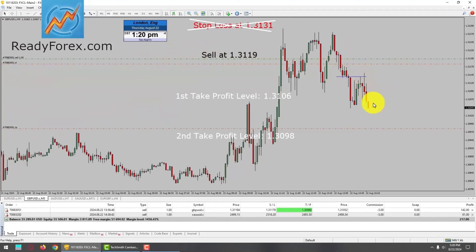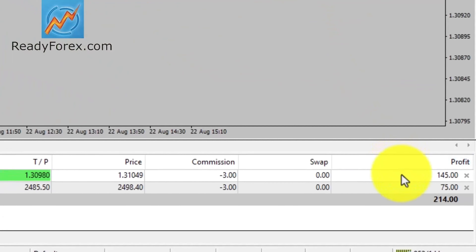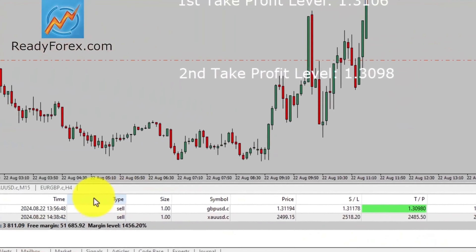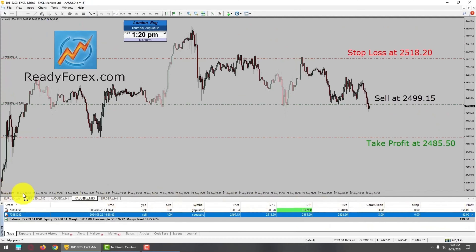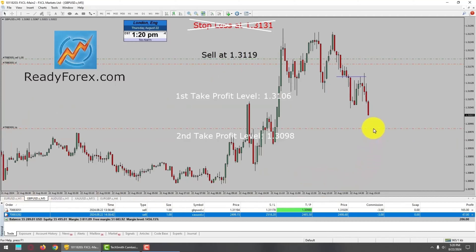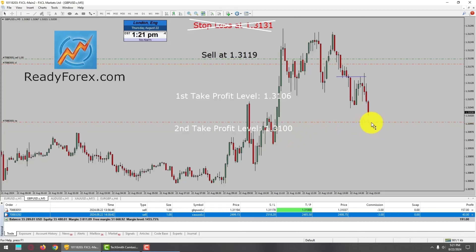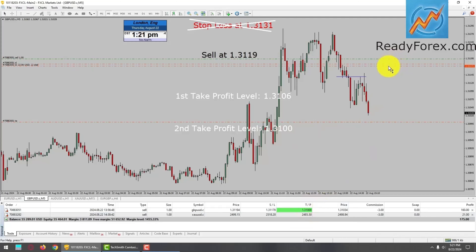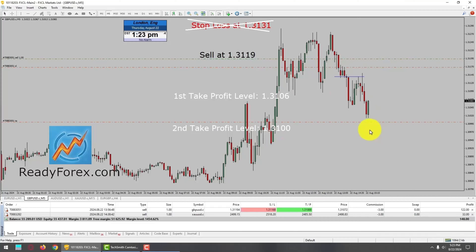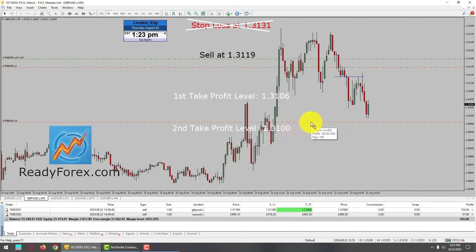It seems GBPUSD is trying to drop in my favour. At the right-hand side bottom corner you can see the P&L. I have also taken a sell trade in spot gold versus US dollar, and that trade is also showing some profit. Regarding the GBPUSD sell trade, price action is falling down towards my take profit level. I am going to move the target up a little to 1.3100, the round number. Hopefully price action is going to reach my second take profit level at 1.3100. I am also going to lower my stop further.